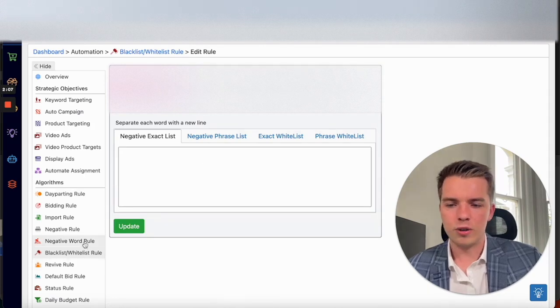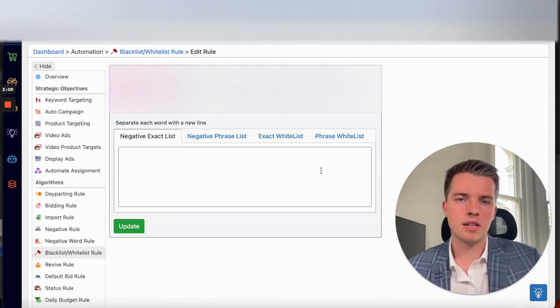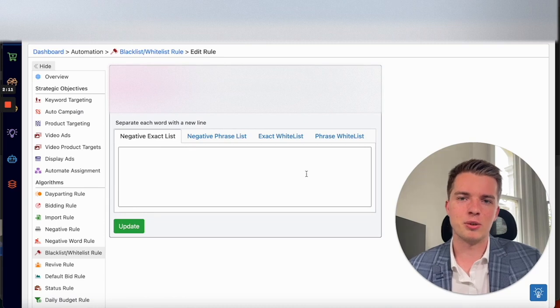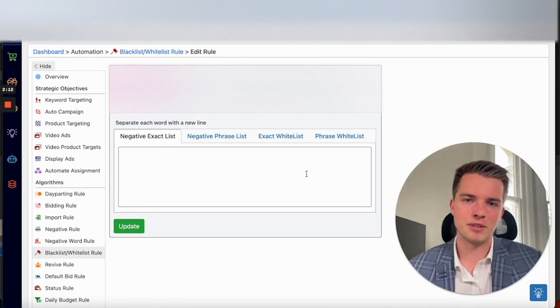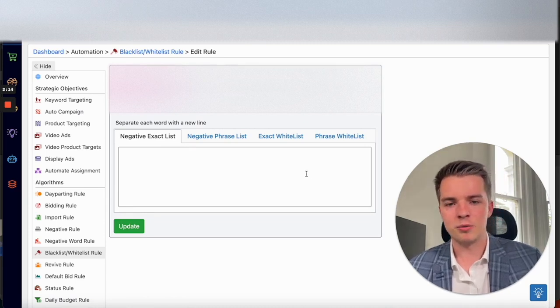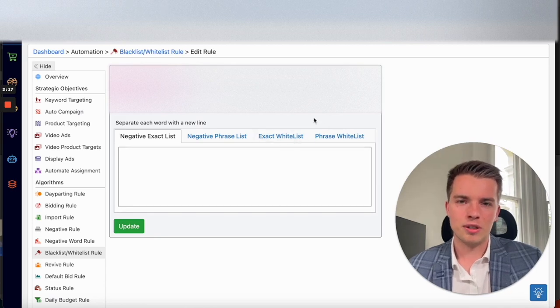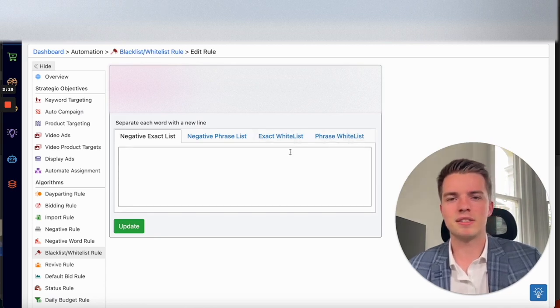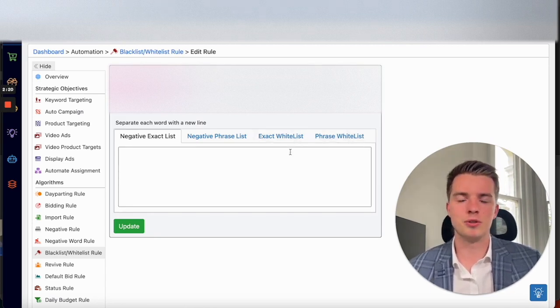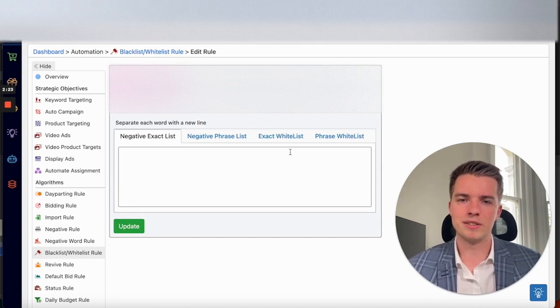Now, for the negative word rule, you might be running this sort of automation, or you might be doing it manually. But in the case that you're running this with the rule, you can use the whitelist rules here, which basically safeguards your rules from negativing one of your main search terms.